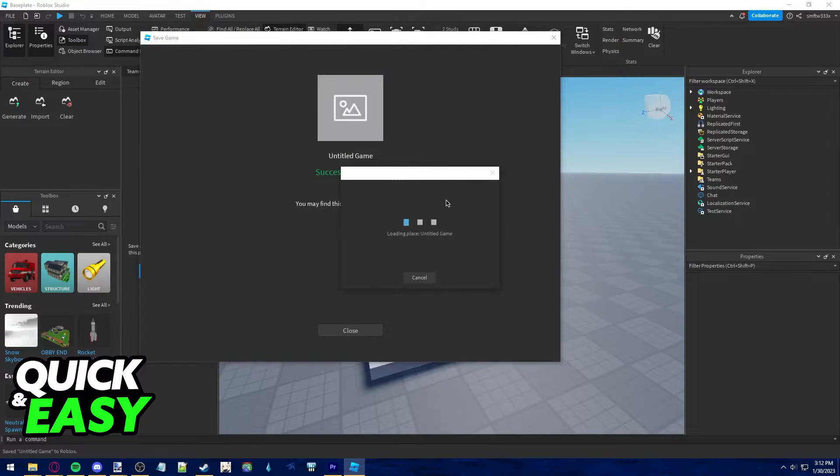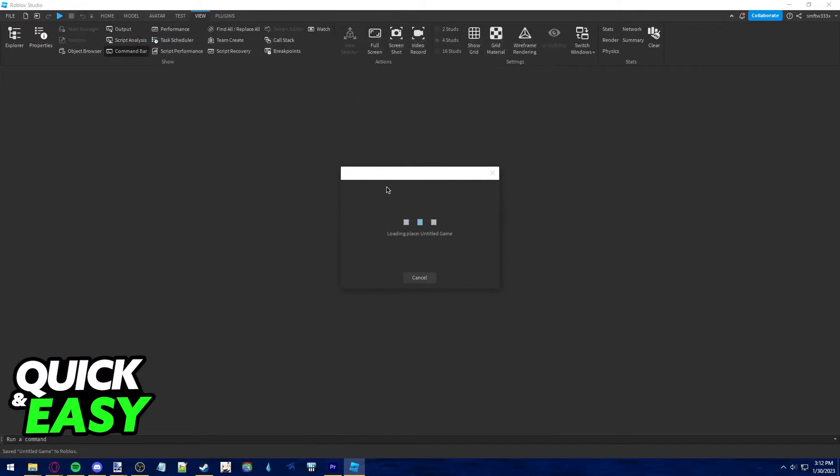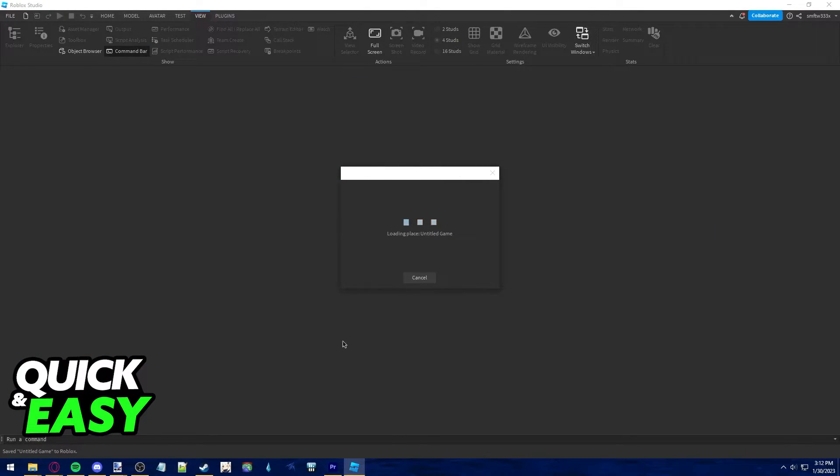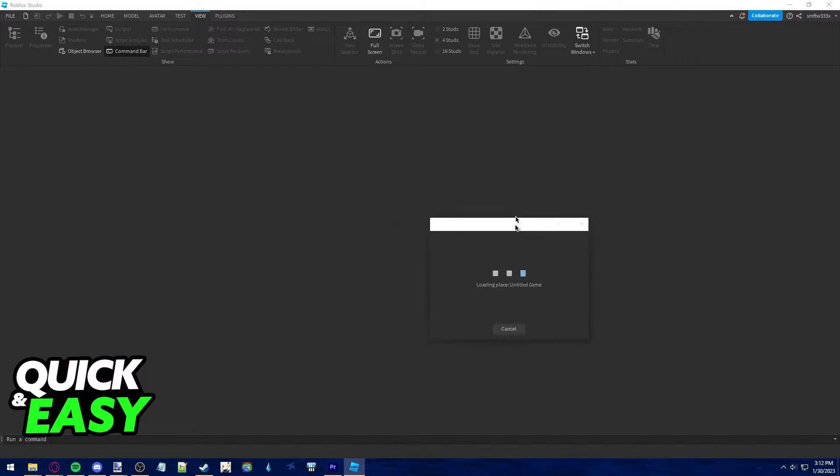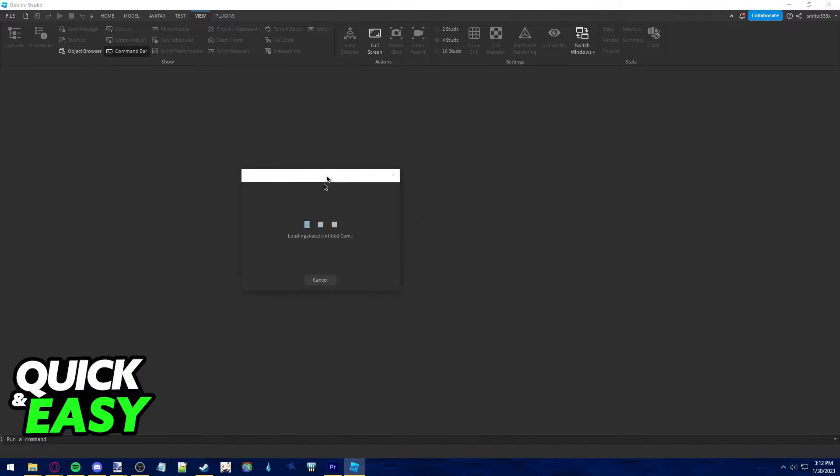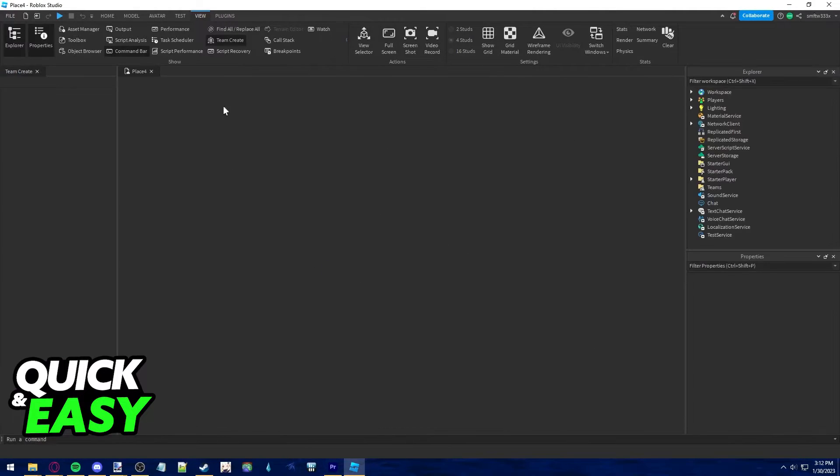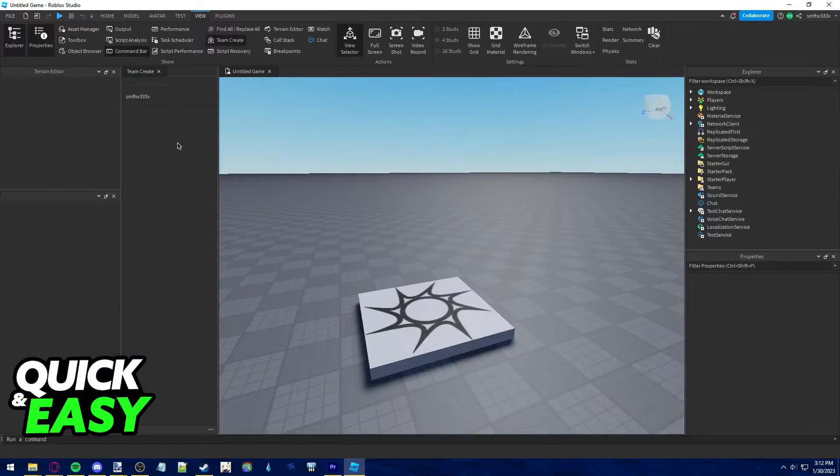After you save your map, you will be able to use team create. Wait for the place to load again after saving it if you hadn't saved already.